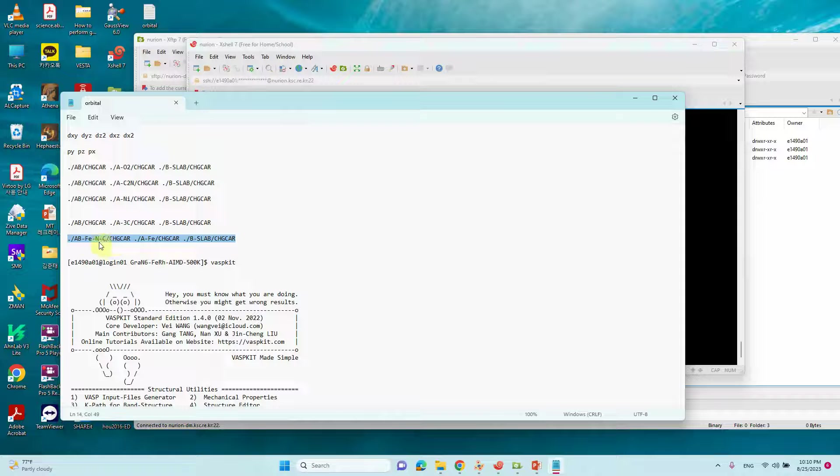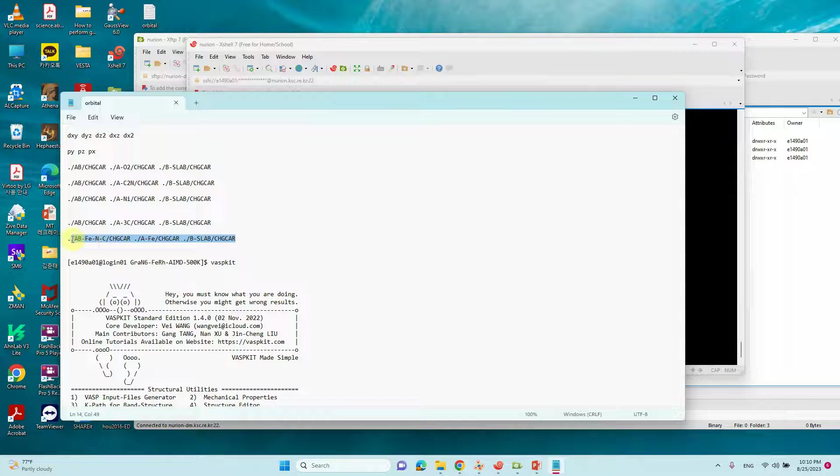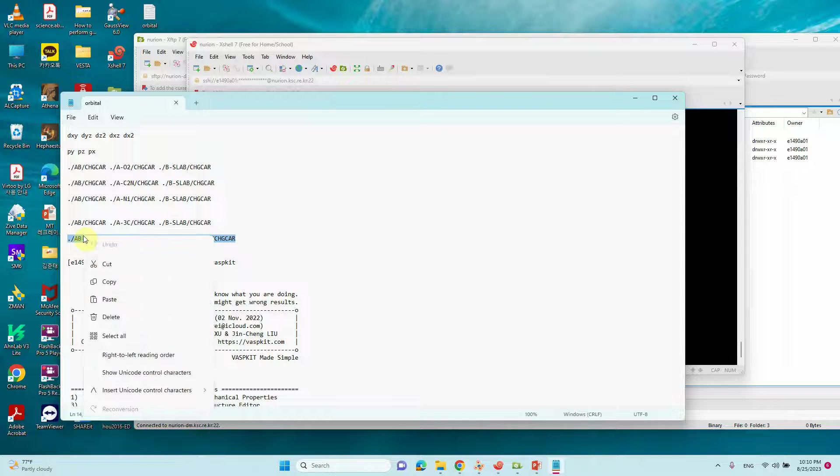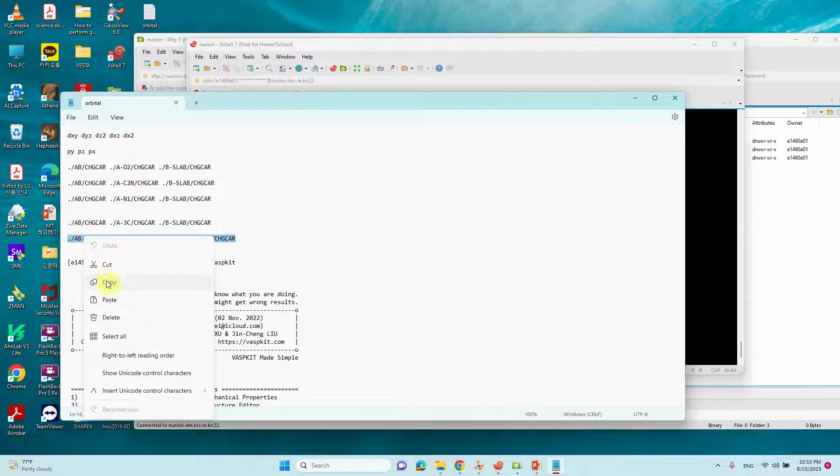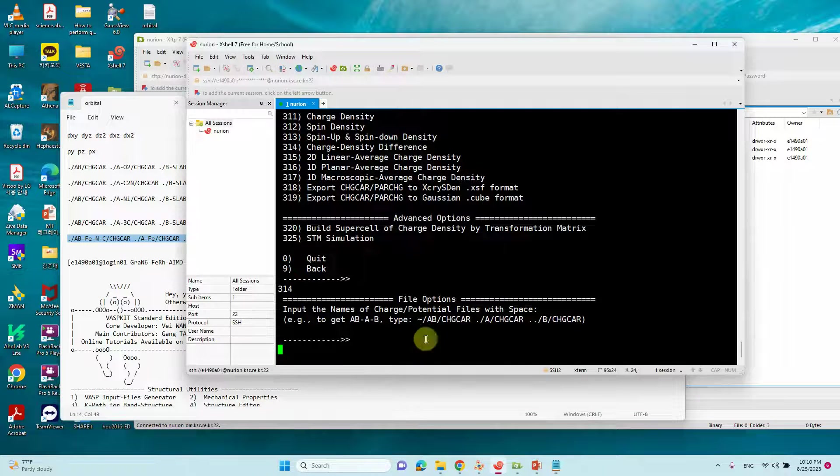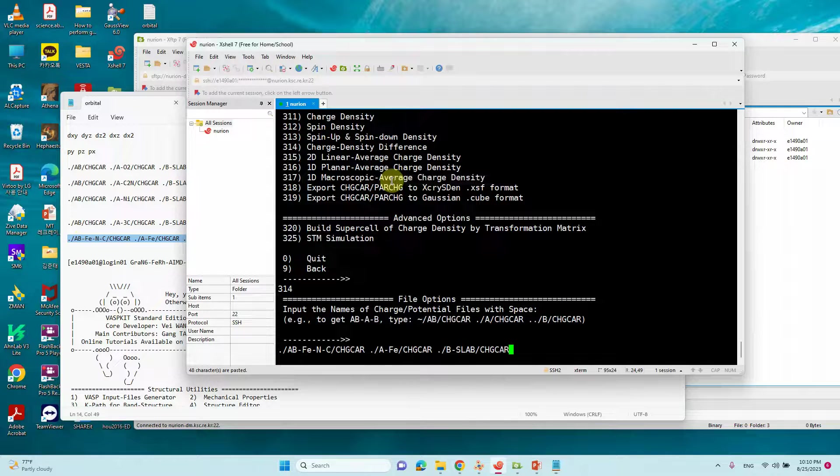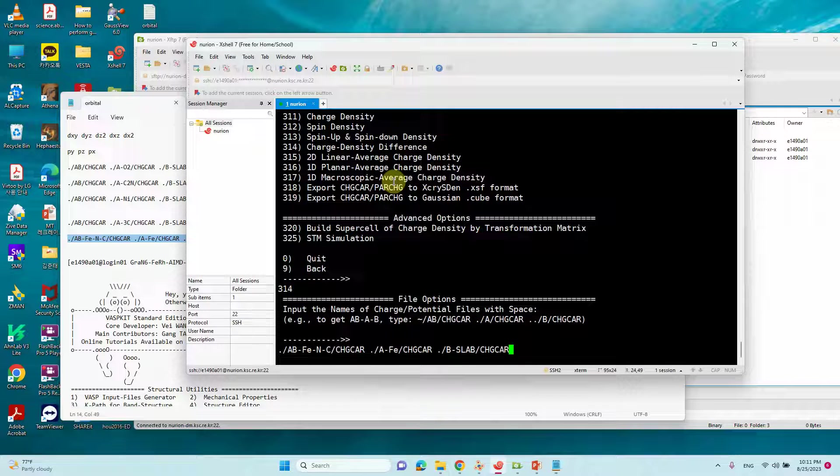You can see A, B is all Fe and C CHGCAR and A, Fe CHGCAR and B slab CHGCAR. Just copy this page and paste it here.